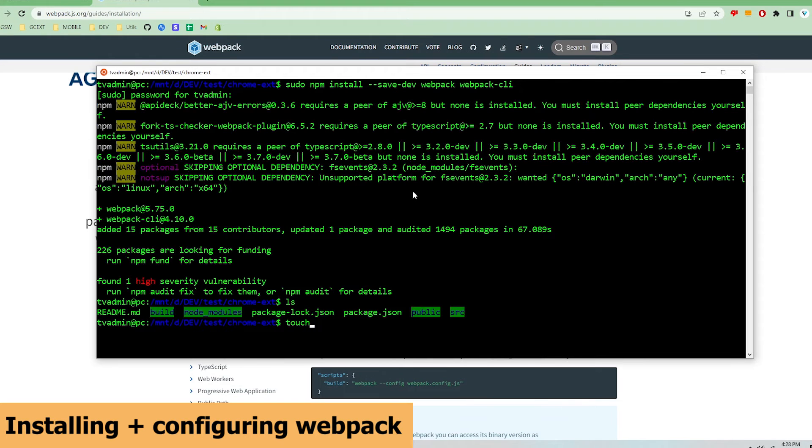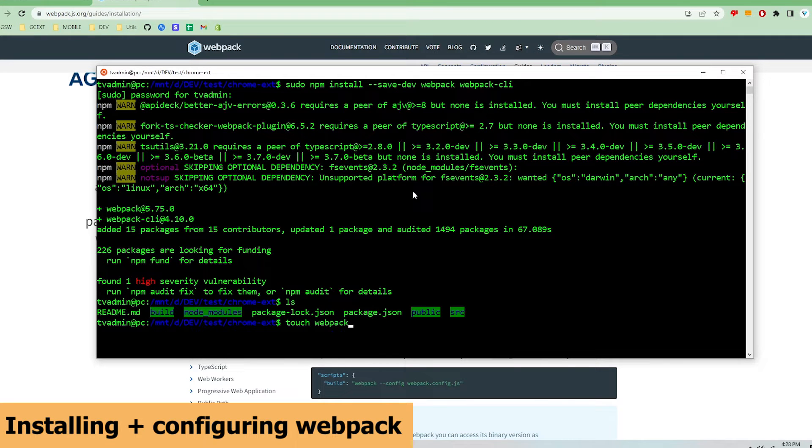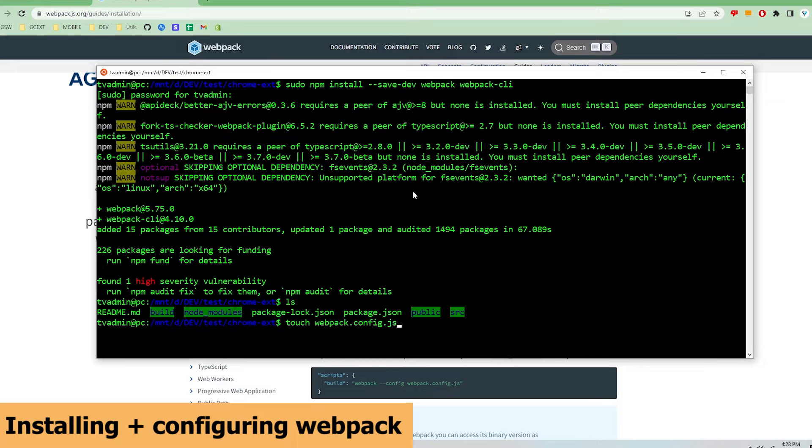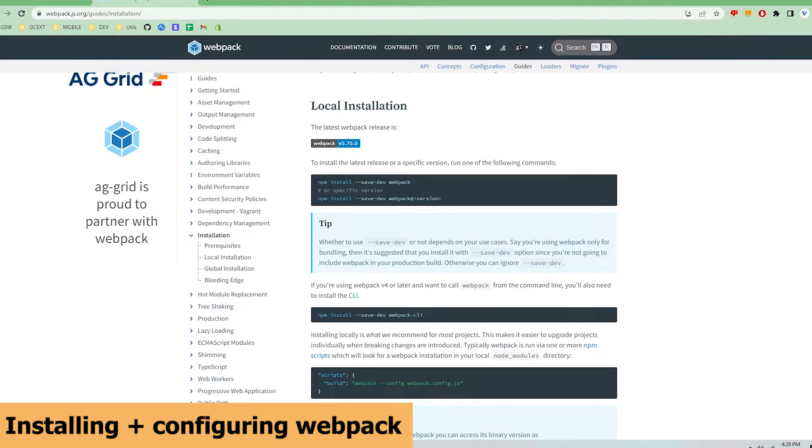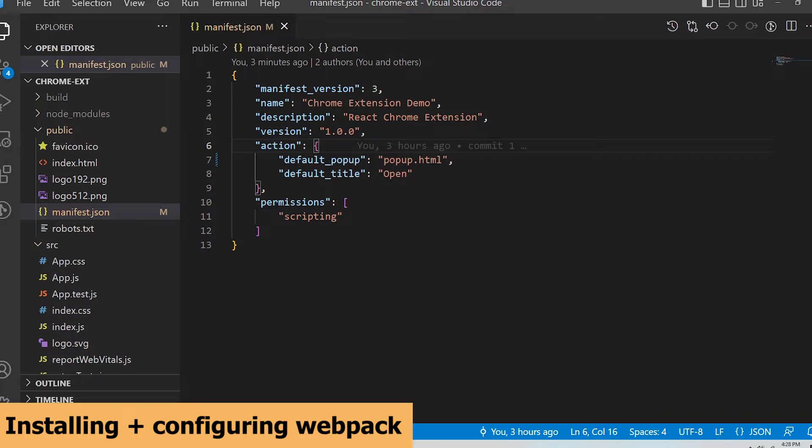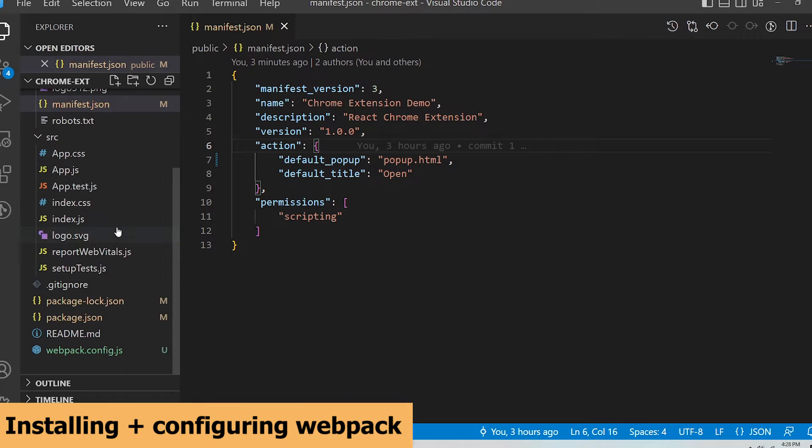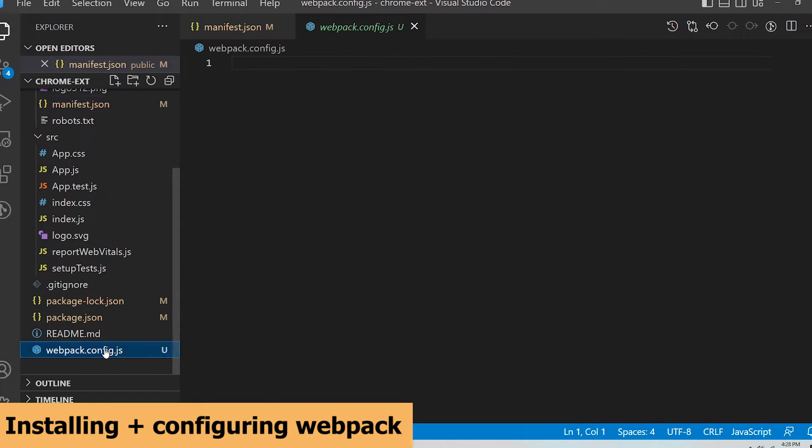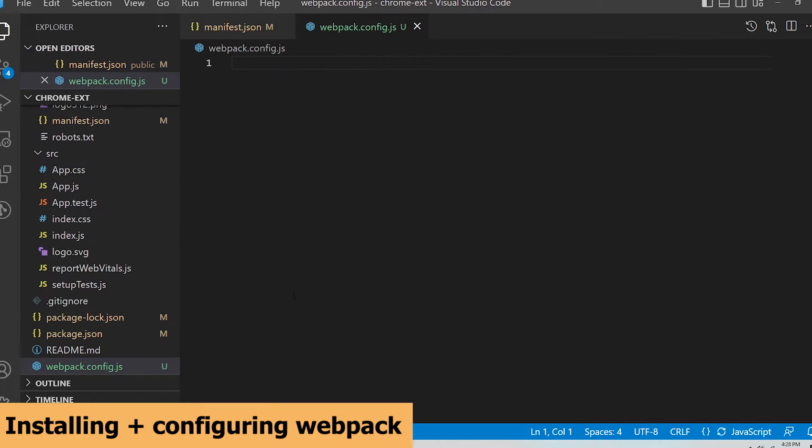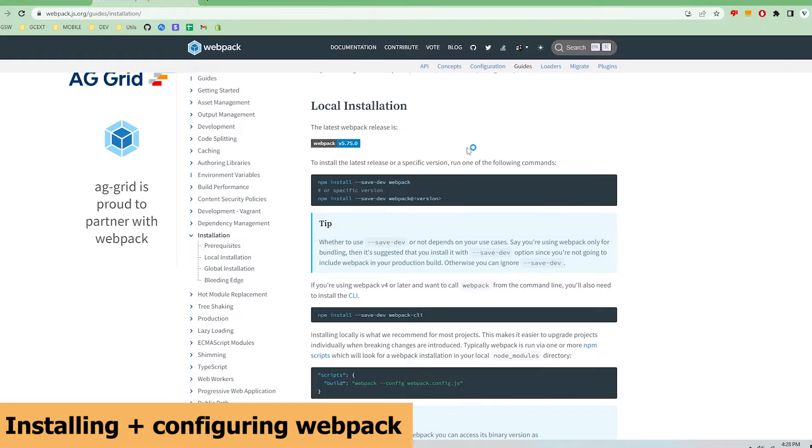Next, I'm going to create a config file named webpack.config.js in the root directory of my project and then start editing it in VS code. I'm going to go back to the Webpack documentation and go to concepts.